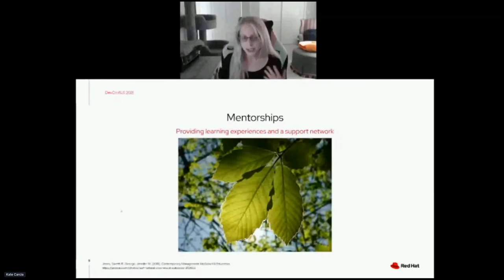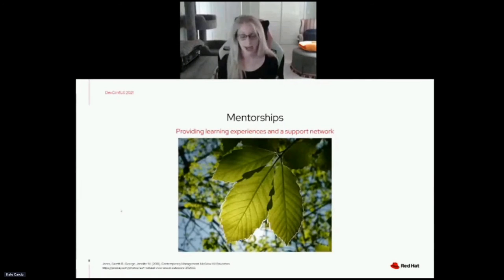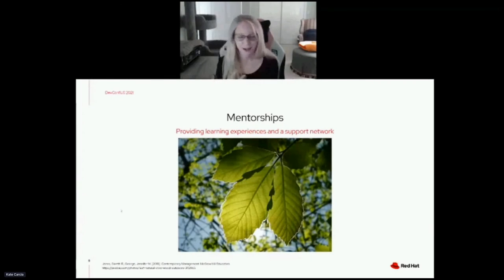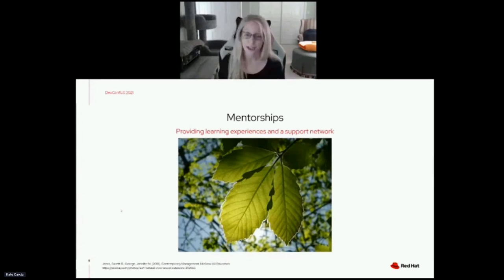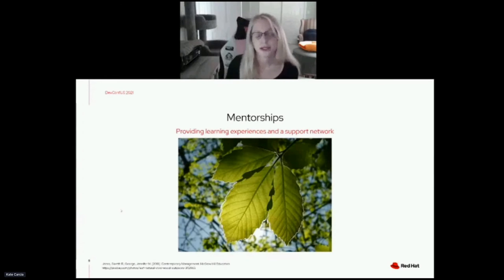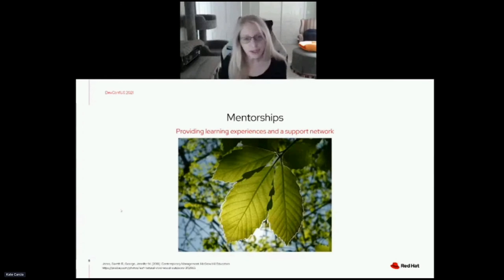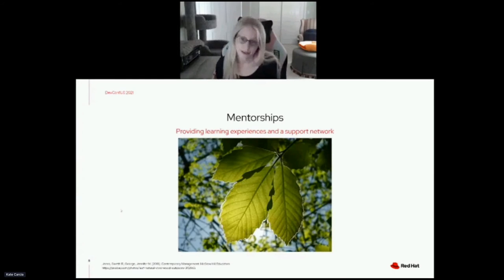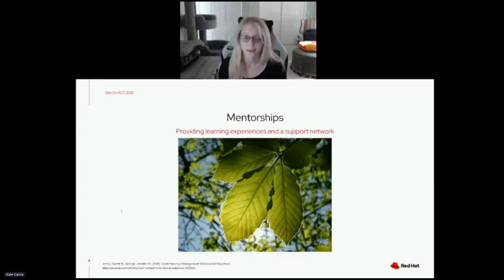I'm going to give some tips that I follow when working with folks seeking to be mentees and also those who are going to be mentoring. For newcomers looking for a mentor, one thing I encourage them to think about is finding someone they feel they can be vulnerable with.